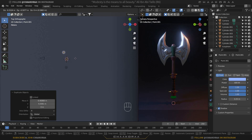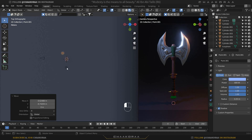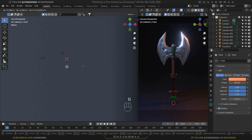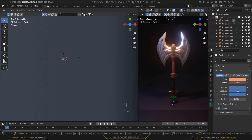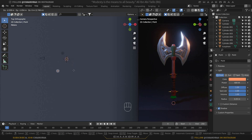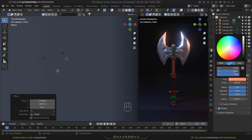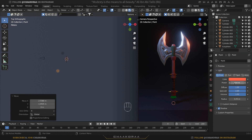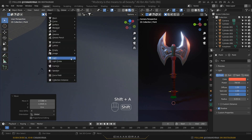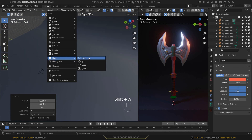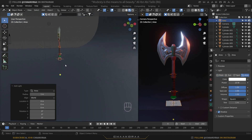Play with the light positions to have more control over the scene. Adjust the orange light's position, tweak its color a bit, and increase its power to around 700. Then add another light — press Shift+A and select the Area Light.